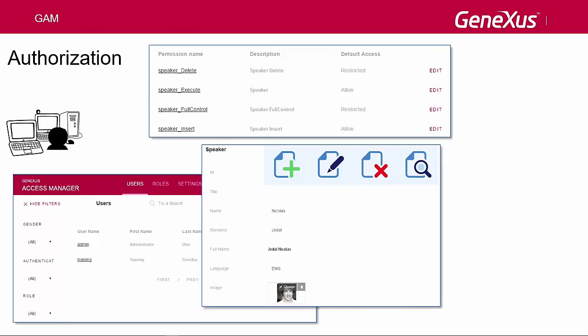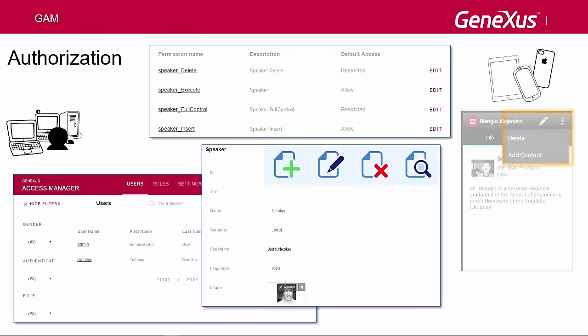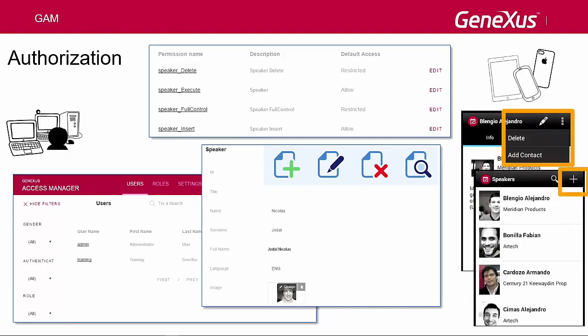Also, for Smart Device objects: WorkWith for Smart Devices and Panels for Smart Devices, and for the Insert, Update, and Delete actions over WorkWith for Smart Devices.